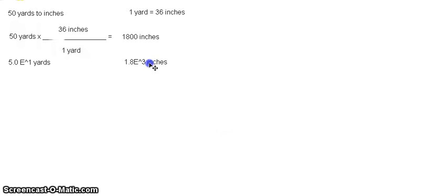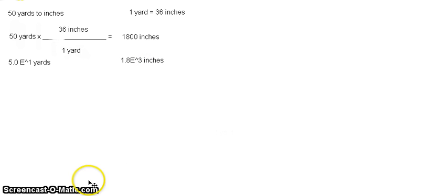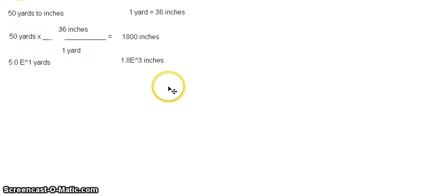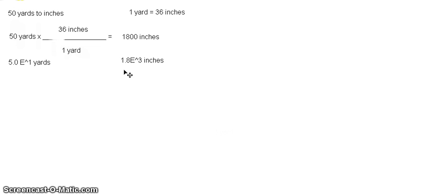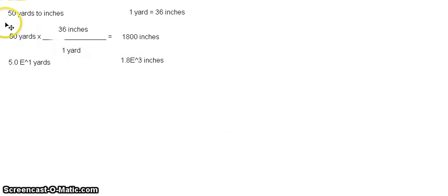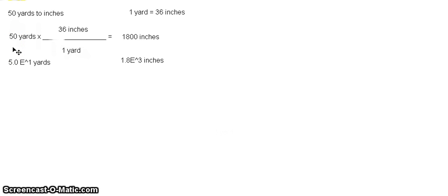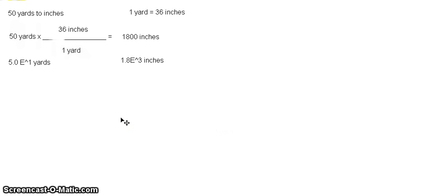So that is now our final answer. The final answer now is 1.8 raised to the power of positive 3. So that is from 1,800. And we have to do that because you have to make sure that significant figures are correct. So that is all for this example. I hope you enjoyed it. And see you next time.